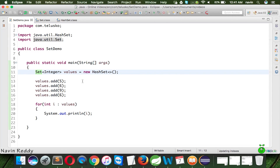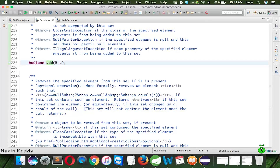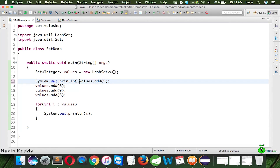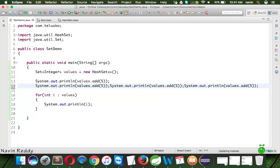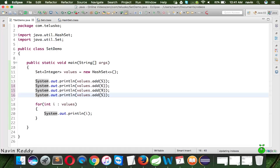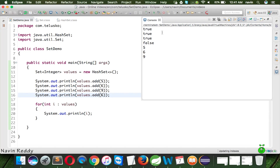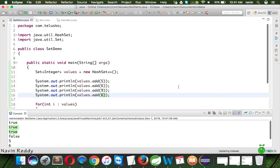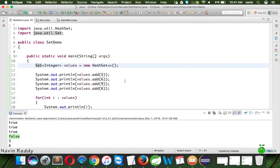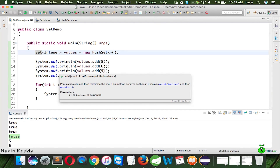That is something to remember: Set supports only unique elements; you cannot have duplicate elements. The add() method returns a boolean value. Let's wrap all the add calls inside System.out.println to see if values are getting added. I'll do it for four values: 5, 6, 9, and then 6 again. If I run this code, you can see it says true, true, true — and when adding the duplicate 6 it says false. That means the duplicate element is not getting added — this feature is exclusive to Set.